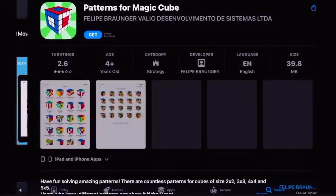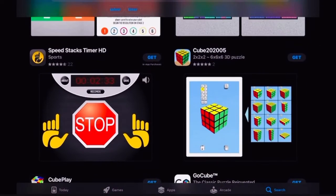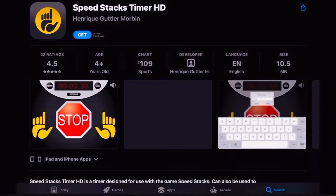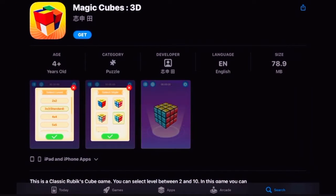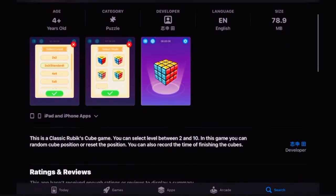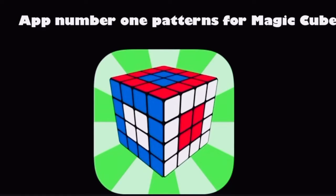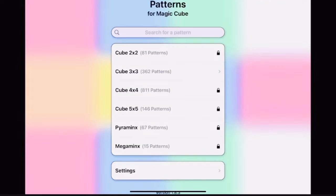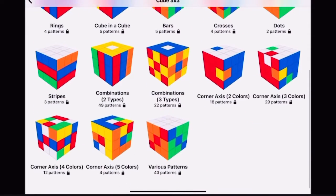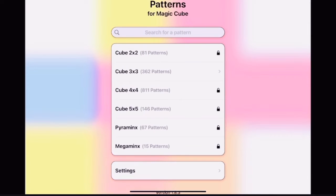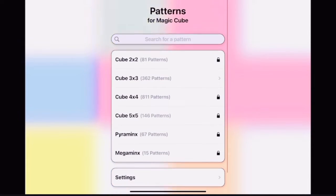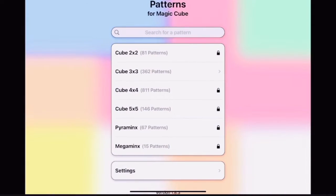Patterns for Magic Cube. I always wanted a Speed Stacks Timer HD. Magic Cubes 3D. Rubik's Patterns — these are all locked. So apparently this app you have to pay for every single thing. I rate Magic Cube Patterns a 0 out of 10. You literally have to pay for every feature.